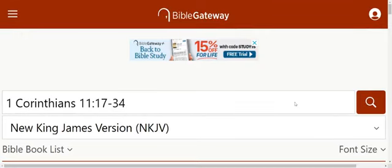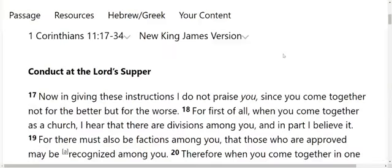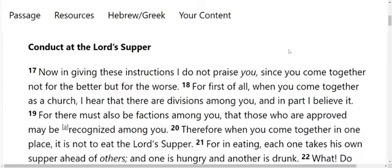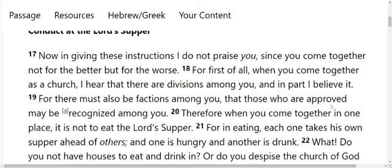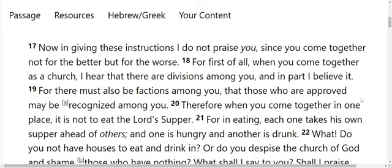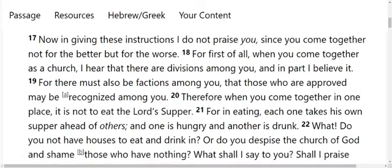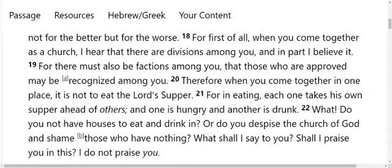New King James Version only. One of these times, I'm going to do it in Hebrew for you. Conduct at the Lord's Supper. Now, in giving these instructions, I do not praise you since you come together not for the better, but for the worse. For first of all, when you come together as a church, I hear that there are divisions among you. And in part, I believe it. For there must also be factions among you, that those who are approved may be recognized among you. Therefore, when you come together in one place, it is not to eat the Lord's Supper. For in eating, each one takes his own supper ahead of others, and one is hungry and another is drunk. What? Do you not have houses to eat and drink in? Or do you despise the church of God and shame those who have nothing? What shall I say to you? Shall I praise you in this? I do not praise you.